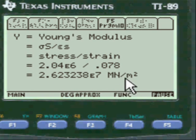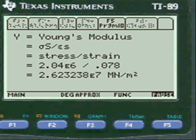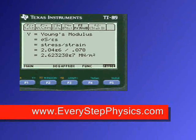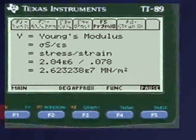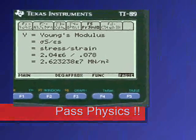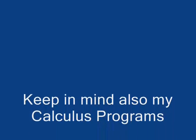Go to physicsdot.com, visit my site, buy my programs, and pass physics.